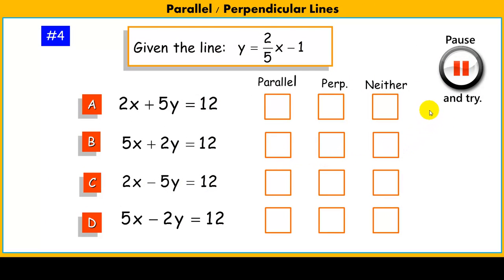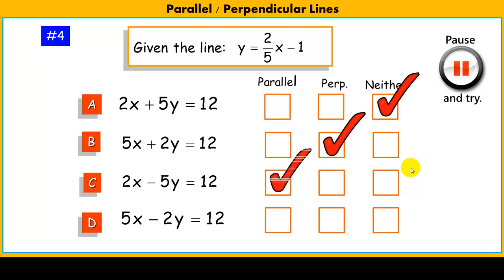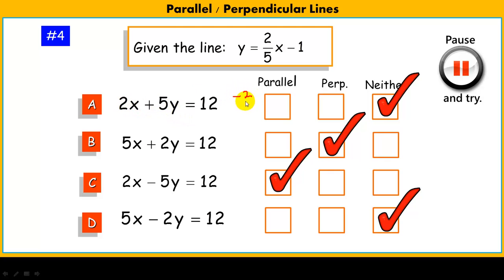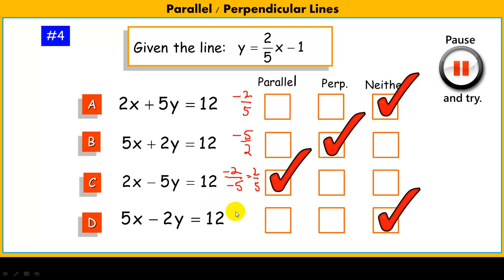Now try these four lines compared to y = 2/5x - 1. Line a has slope -2/5, so it's neither. Line b has slope -5/2, so it's perpendicular. Line c has slope -2 over -5, which simplifies to 2/5, so it's parallel. Line d has slope -5 over -2, which simplifies to 5/2, so it's neither.